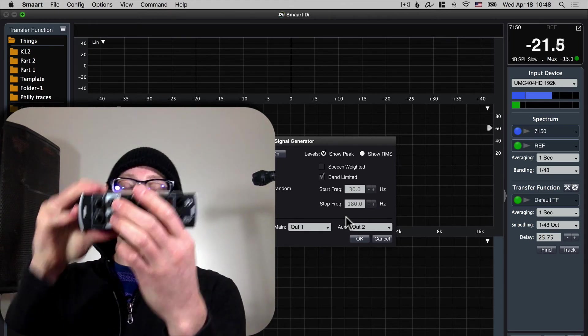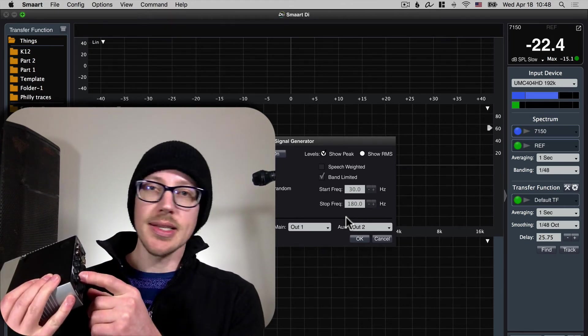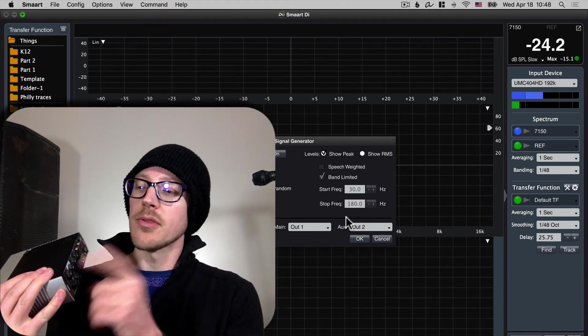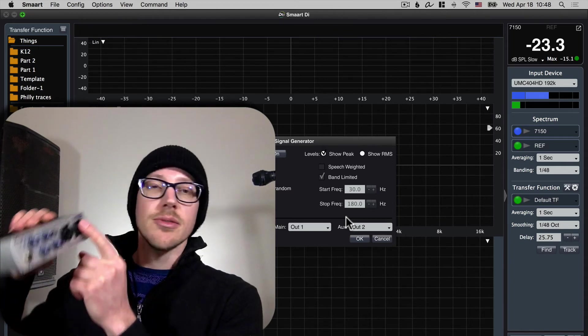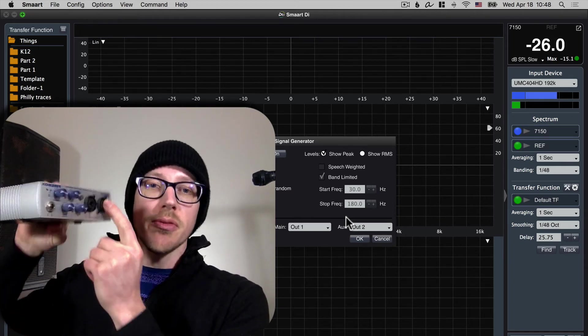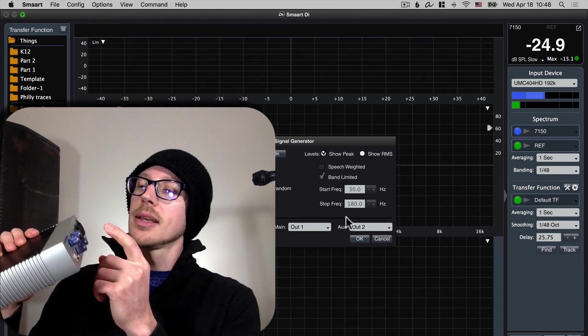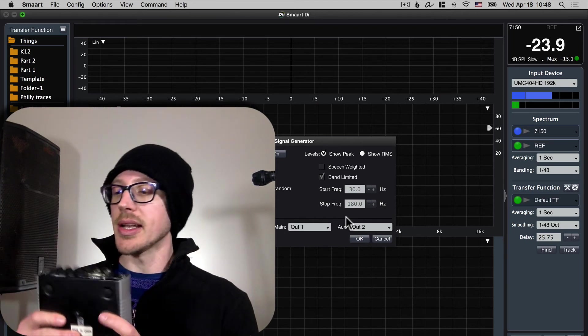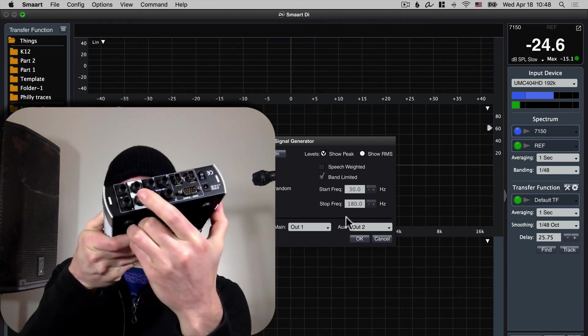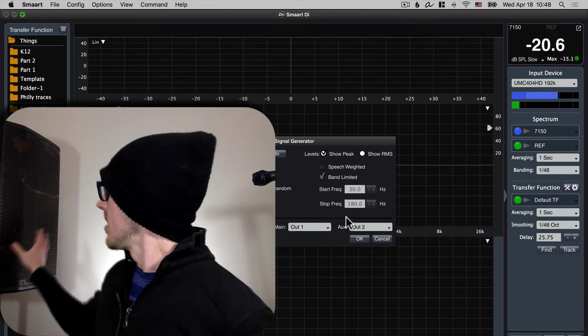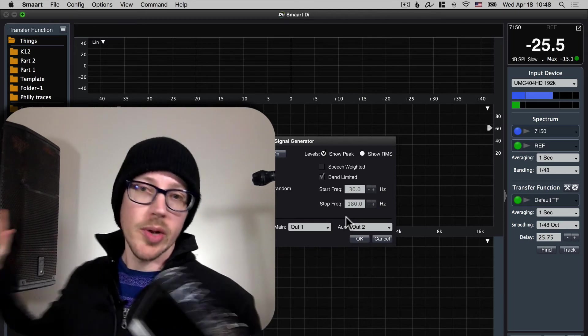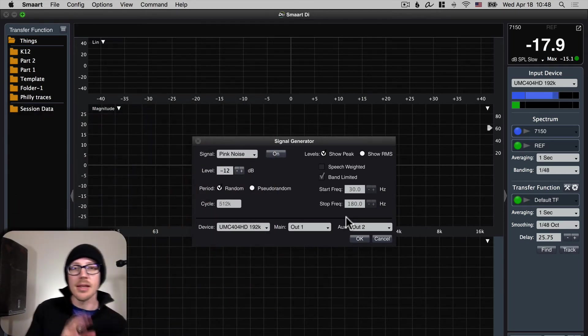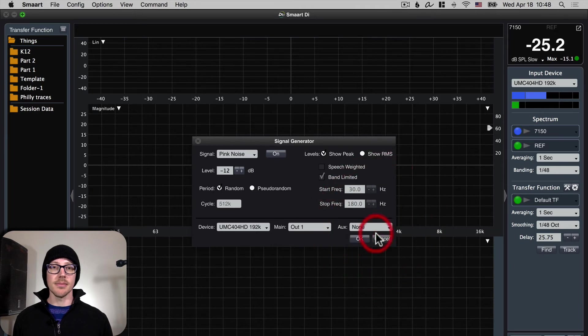And all that's going to do is send an exact copy of the same measurement signal to both of these outputs. That way I can just take a TRS cable from output one loop it back to my input one reference input and then I can take output two and send that along to my speaker or whatever I'm measuring. That's what the aux output is for. I'm not using it right now.